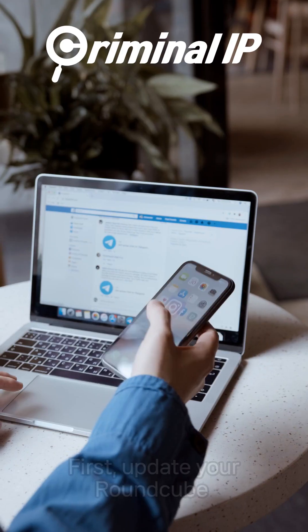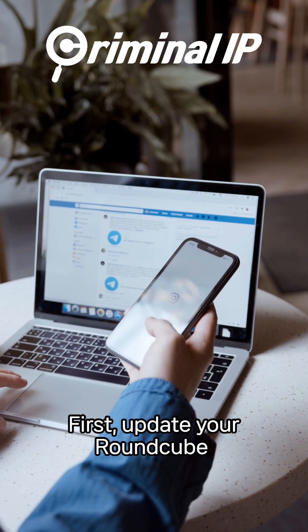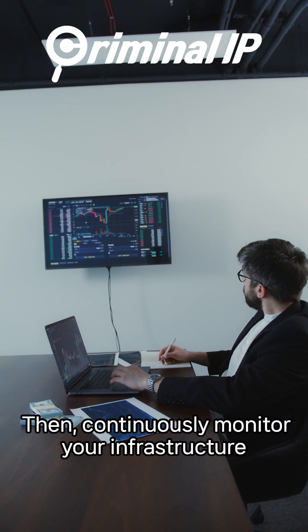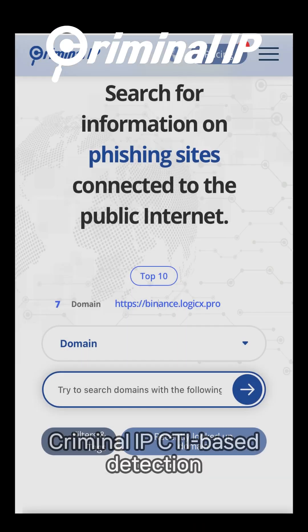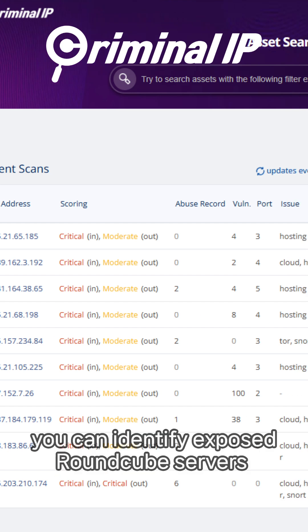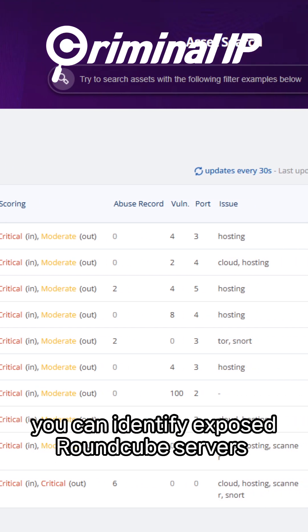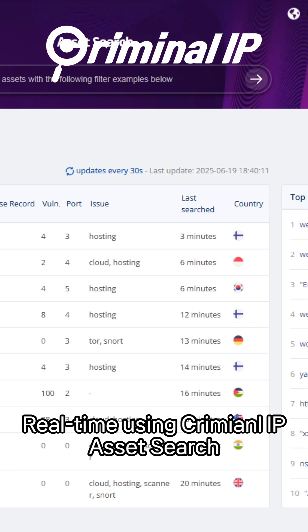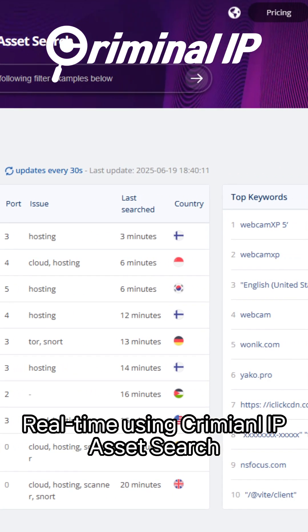So what can you do? First, update your RoundCube. Then continuously monitor your infrastructure. With Criminal IP's CTI-based detection, you can identify exposed RoundCube servers in real time using Criminal IP asset search.